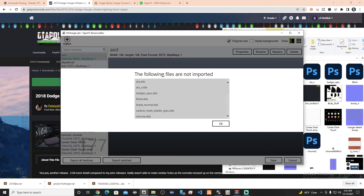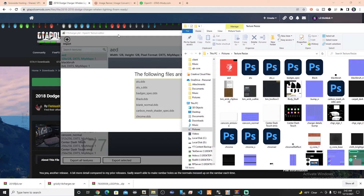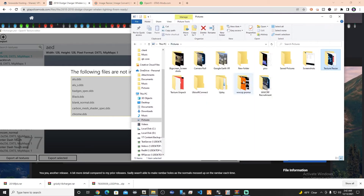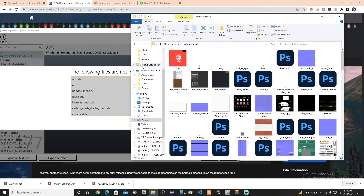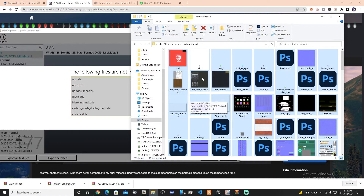Now it's going to give us a message saying the following files are not imported — this isn't a huge deal, don't sweat it. What we're going to do to fix this is go back to our texture unpack folder. All of the things that it can't import, we're just going to import directly from there, unaltered by XnResize. The way I do this is hit select all at the top and look for all the different ones.